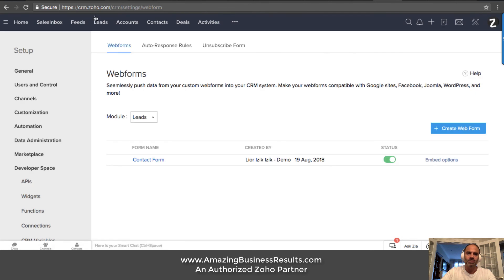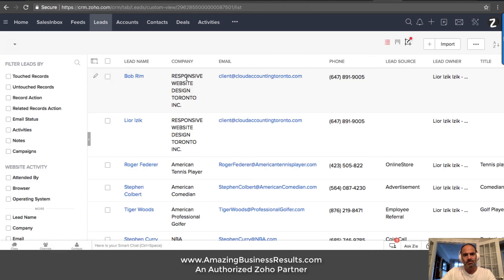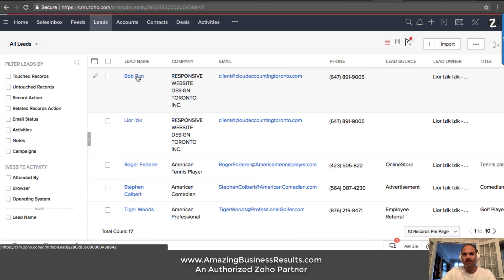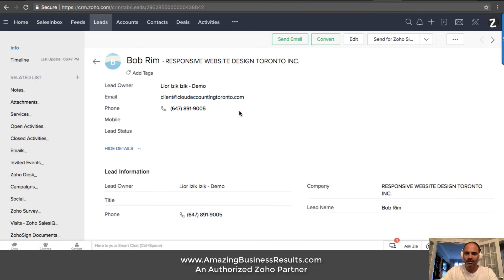So let's go to the CRM. Bob Rim, I just got it as a new lead, right? So I can click on Bob Rim and then I can start the conversation with him.